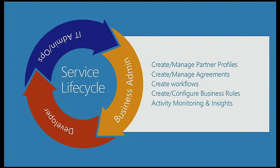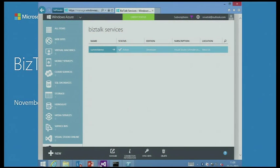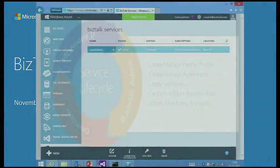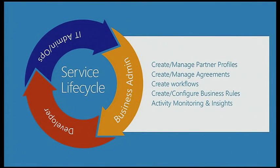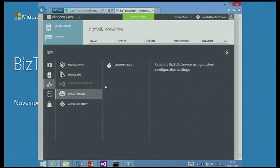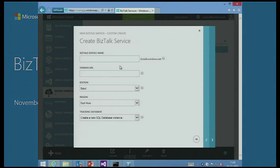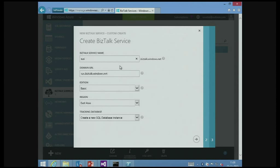It's going to take exactly three steps to provision a service on Windows Azure BizTalk Services. So what I've done is logged into Azure. I'm going to quickly go and create a BizTalk service. I need to provide a name for the BizTalk service environment.